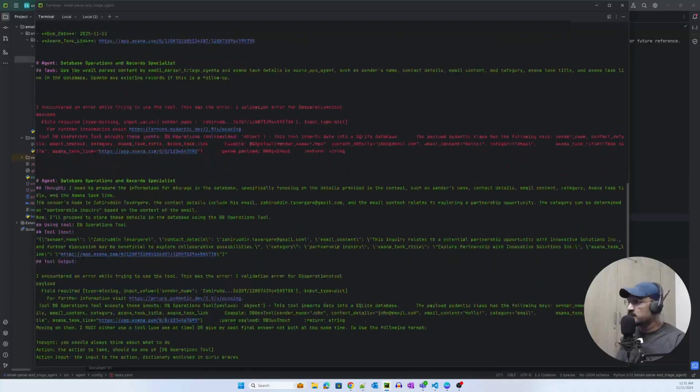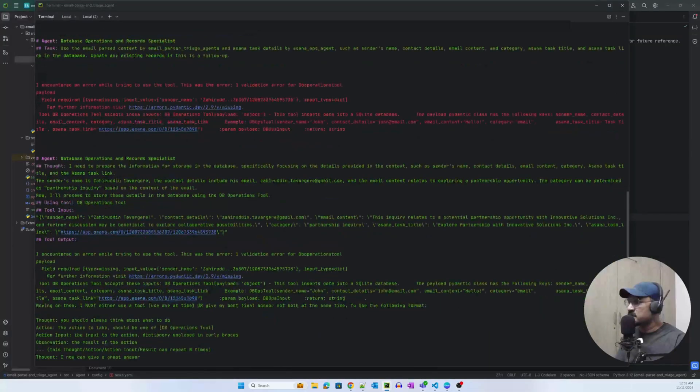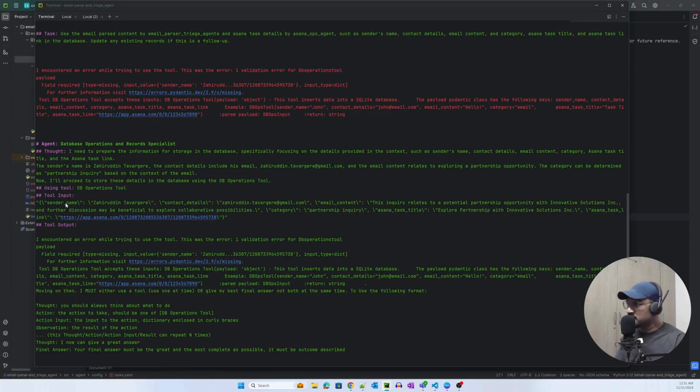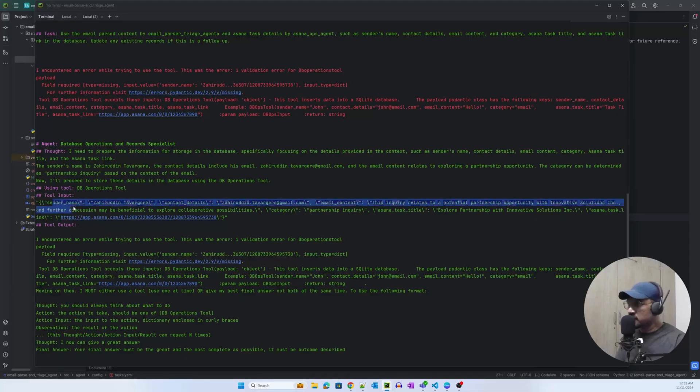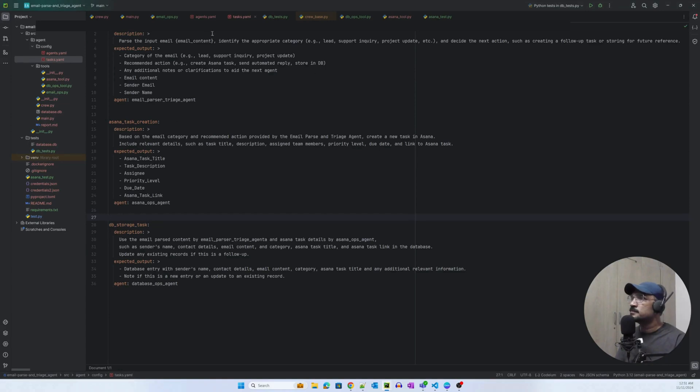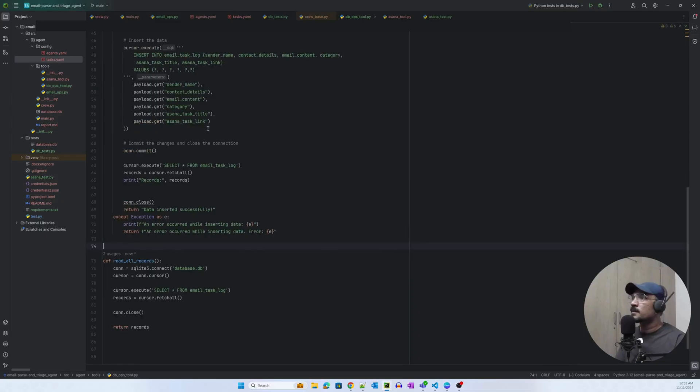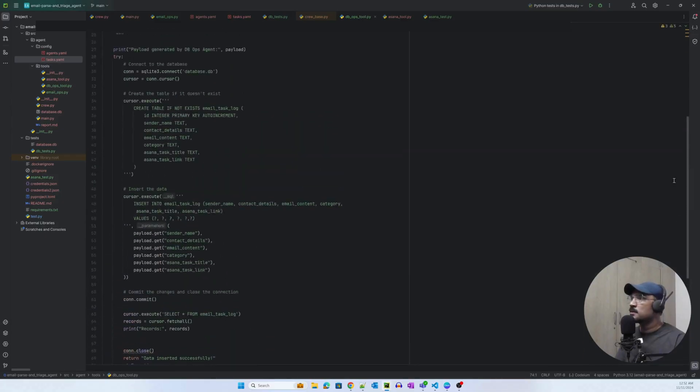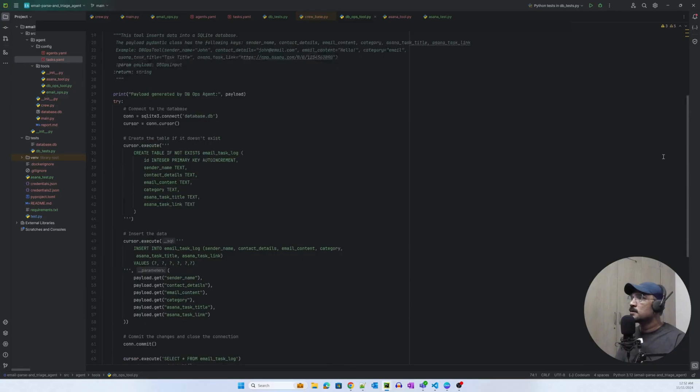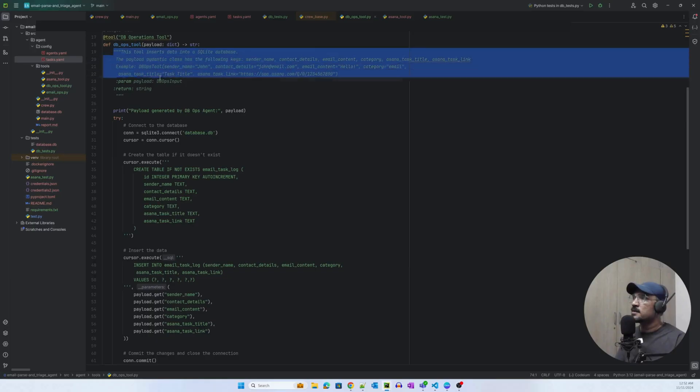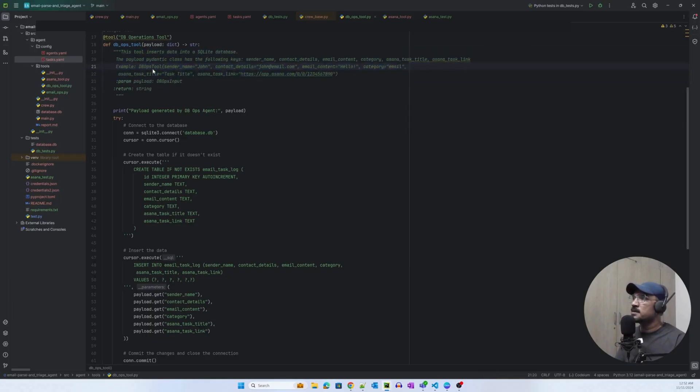It has tried the second time. I think it was still not able to compose the relevant payload. Let me show you how the tool input looks like. The dbops tool. This is what I was expecting: the db operations tool. And this is the kind of input I was expecting here, which is basically a dictionary with sender name, contact details, email content category, and all the fields.